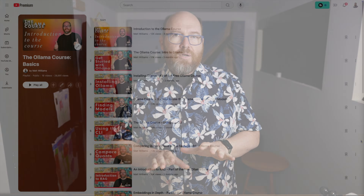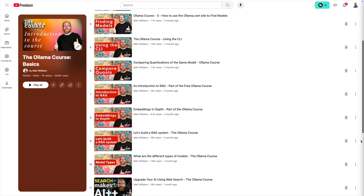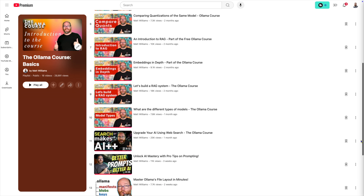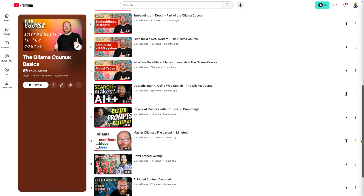This video is part of my weekly series called the Ollama Course. If it's the first video you've seen, take a look at the playlist to see the rest of the videos in this course. I'll look at this update process from the perspective of a Mac user, a Windows user, and a Linux user, as well as Docker users on Windows and Linux in that order.